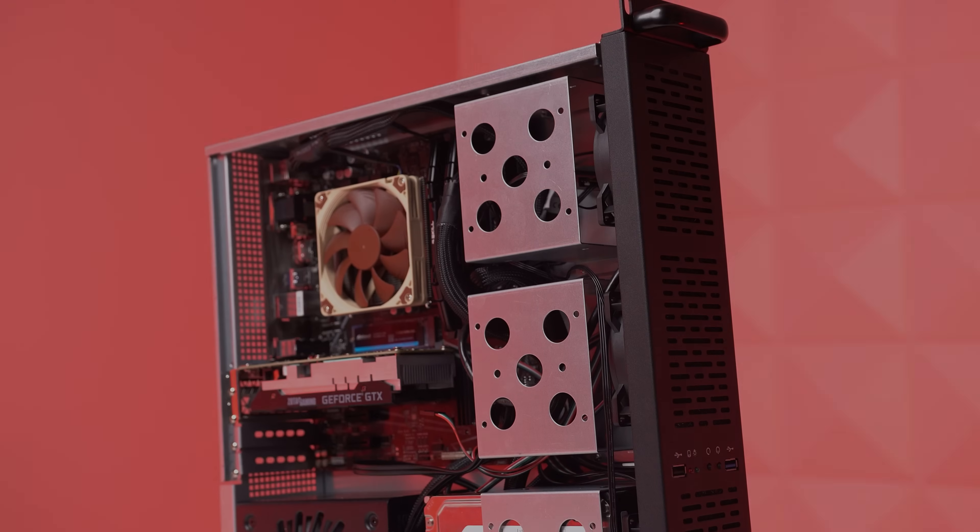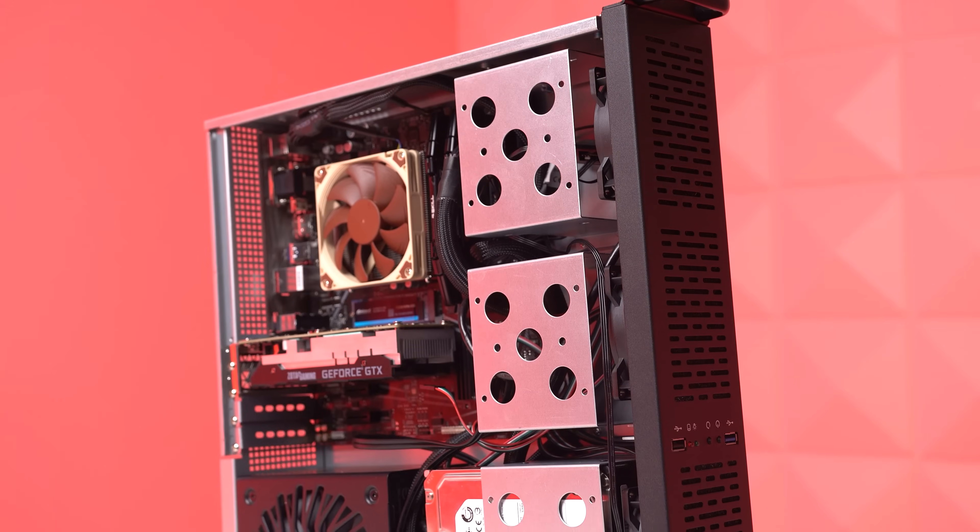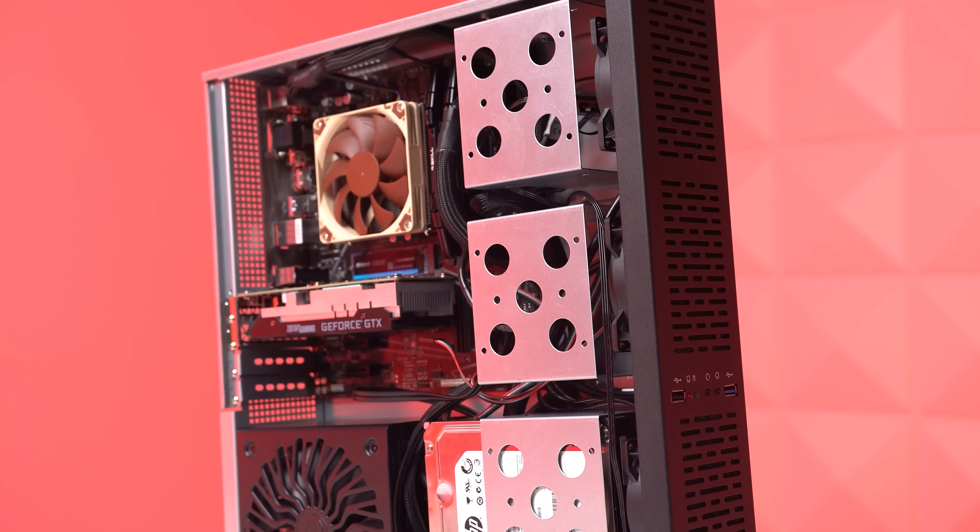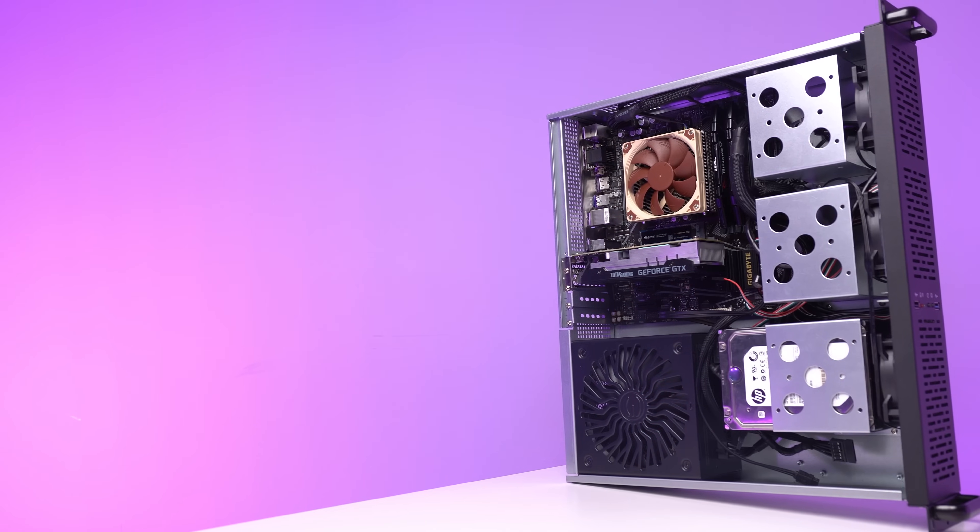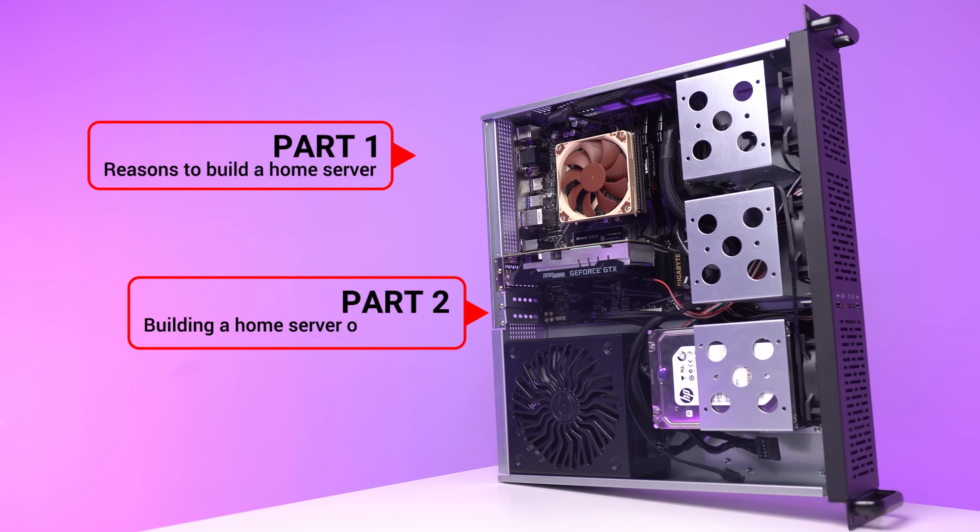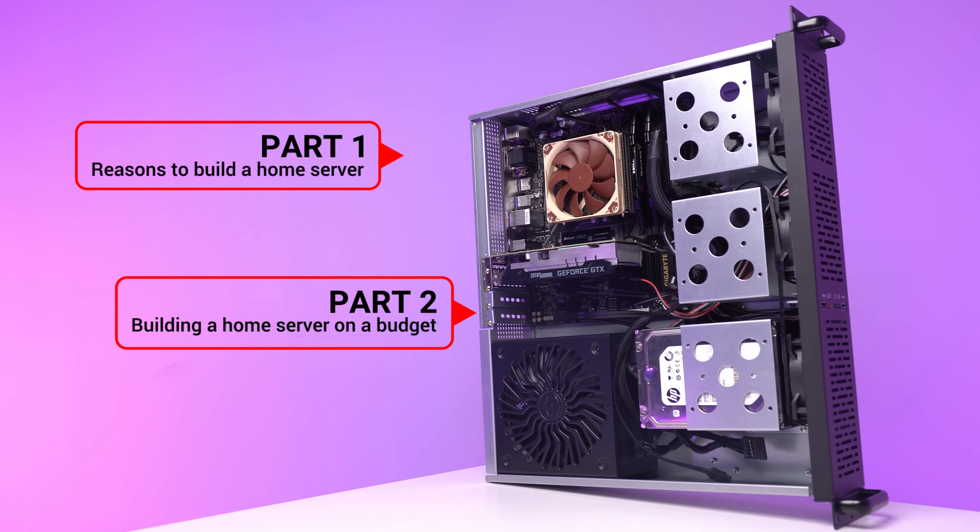I want to break down the different parts of this video first in case some of you aren't interested in the whole thing and just want some specific information about something. For the first part, we'll talk about some specific purposes of why I built this budget home server for myself and the reasons why you might want to build one for yourself as well.